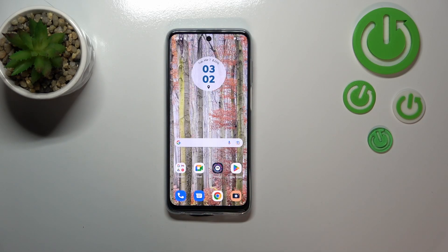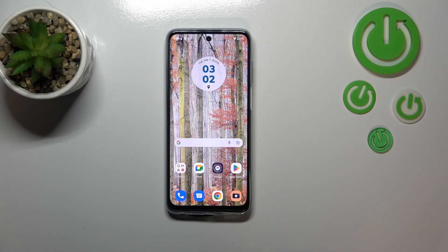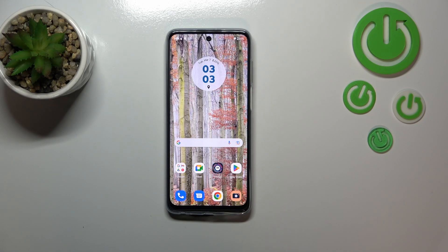That's all — this is how to turn off running apps on your Motorola Moto G73. Thank you so much for watching. I hope this video was helpful, and if it was, please hit the subscribe button and leave a thumbs up.